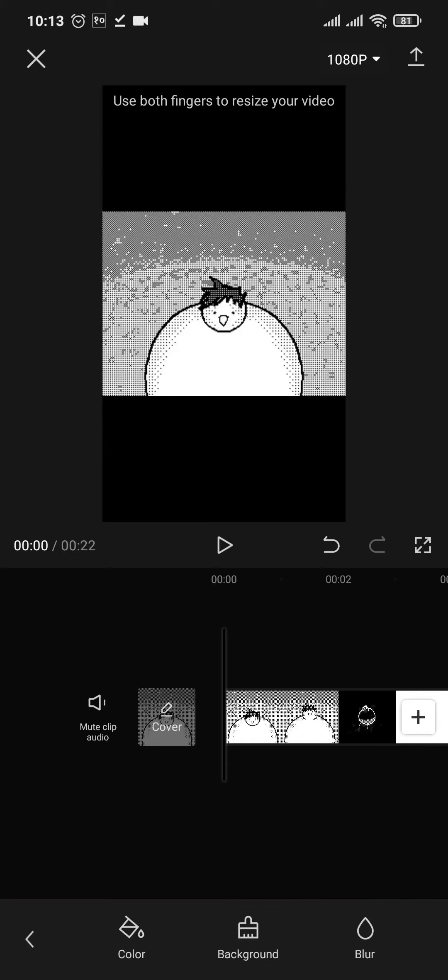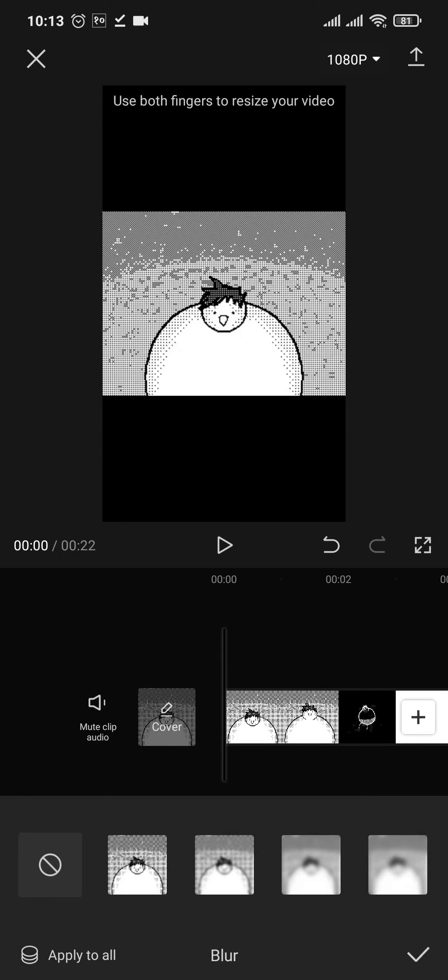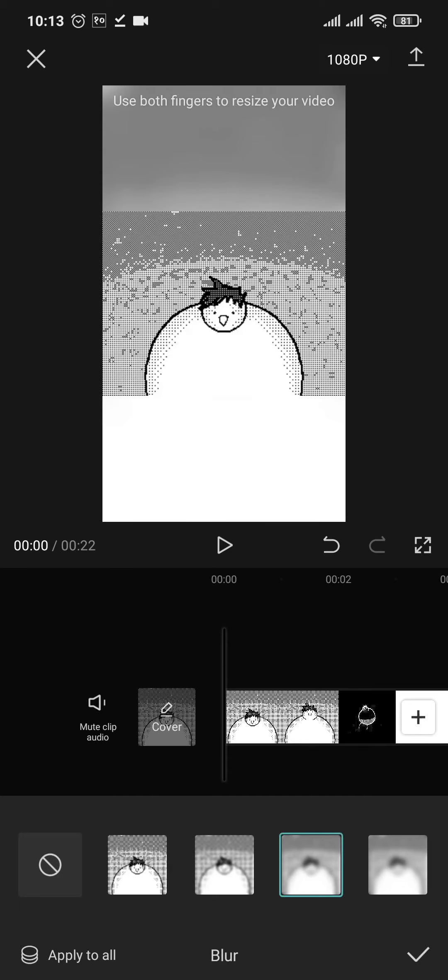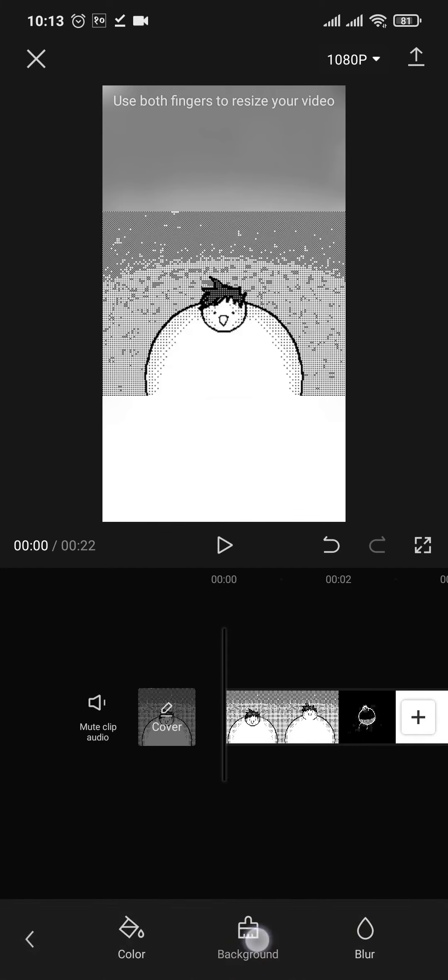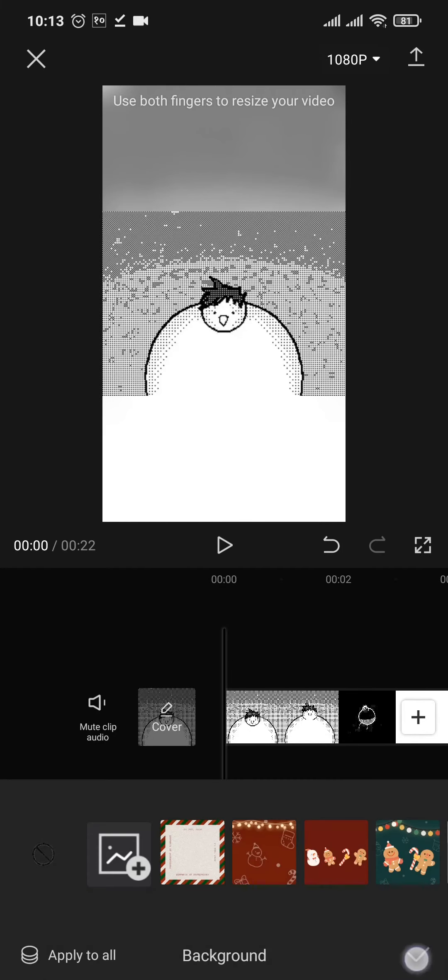If you tap on the blur option you can select the intensity and as you can see it gives you a full screen effect. You can also add in backgrounds or you can also add in colors like this.